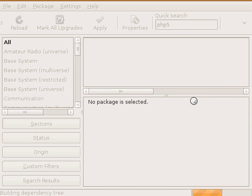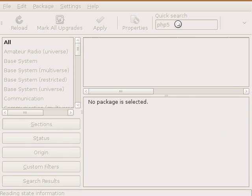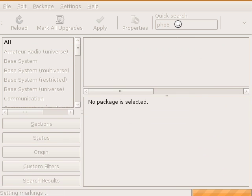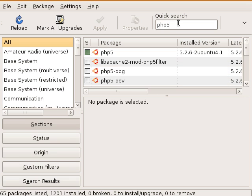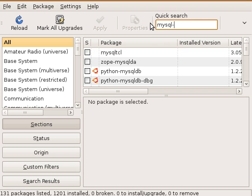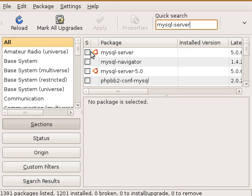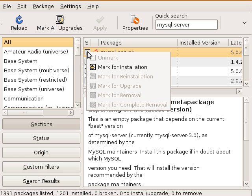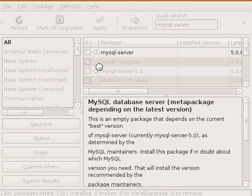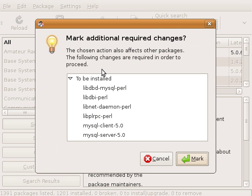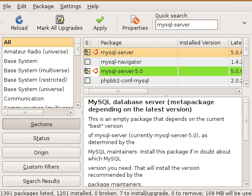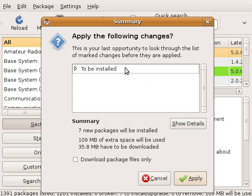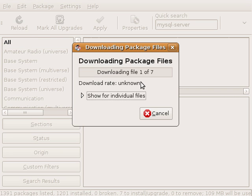Alright, we're done with that. Next we want to install MySQL server. MySQL server, and that pops up. So we'll click mark for installation and it needs to install extras. That's fine. Apply.